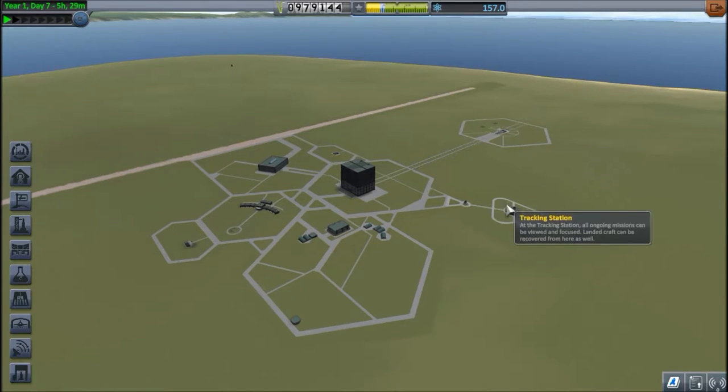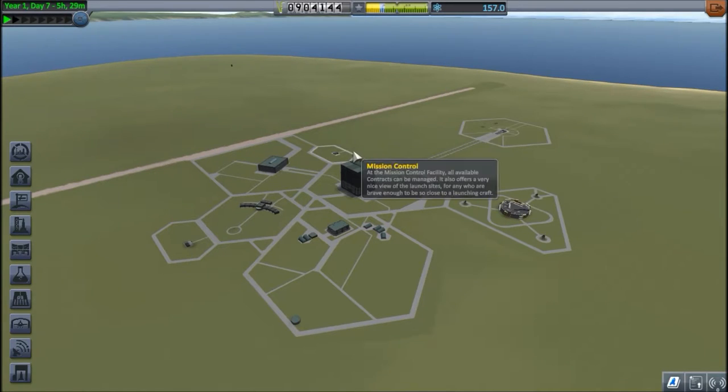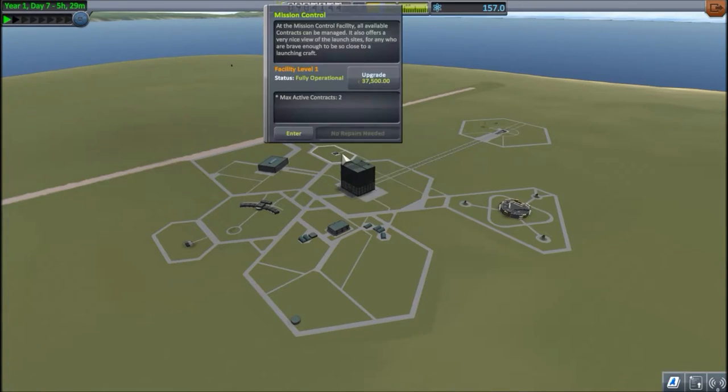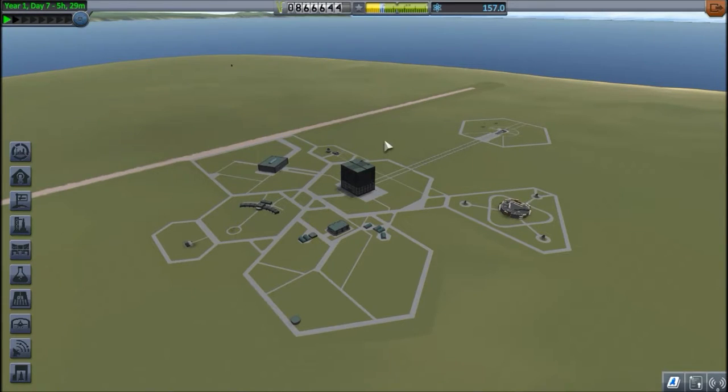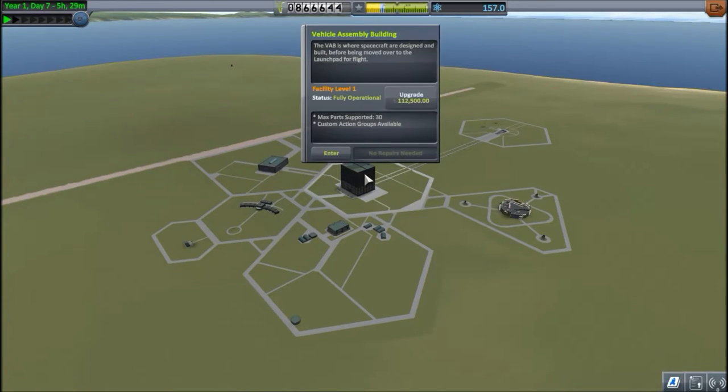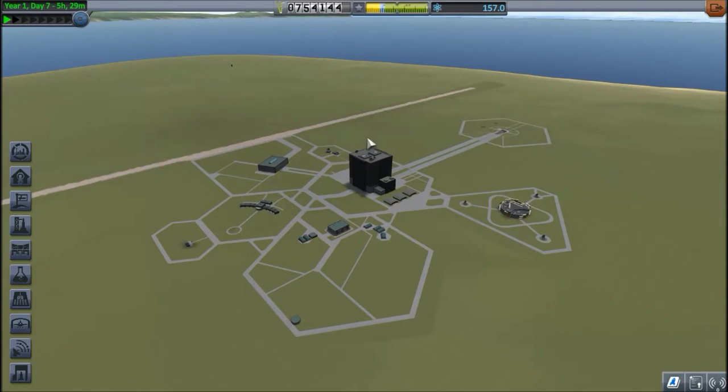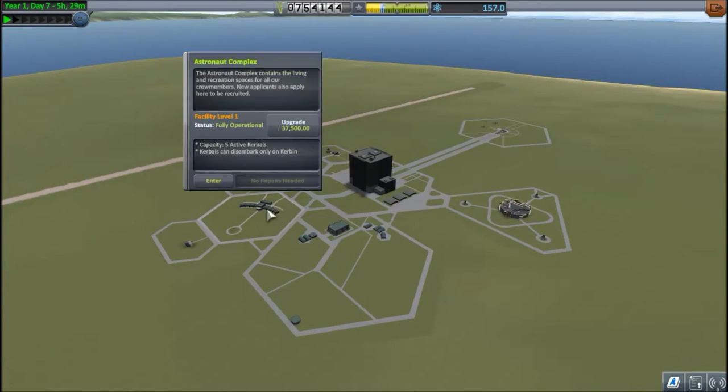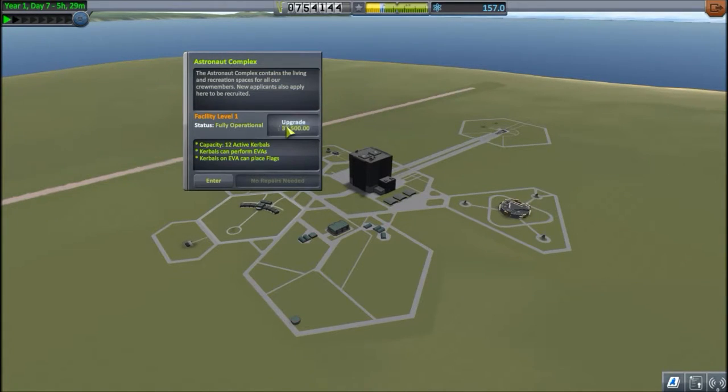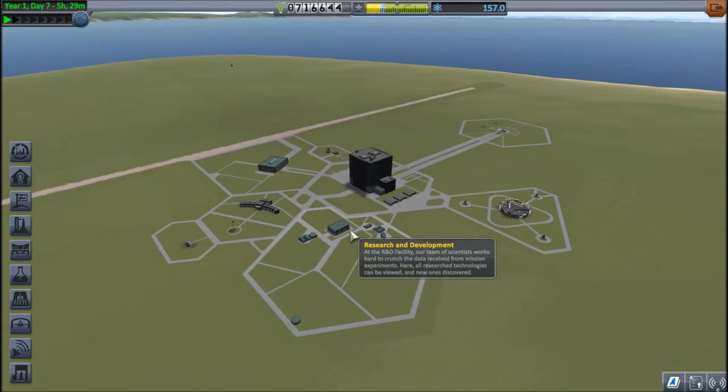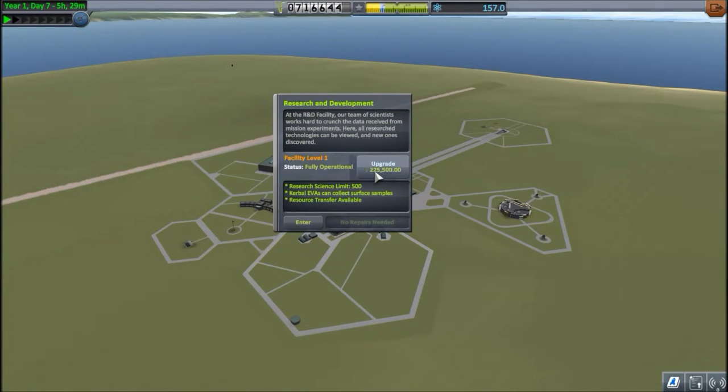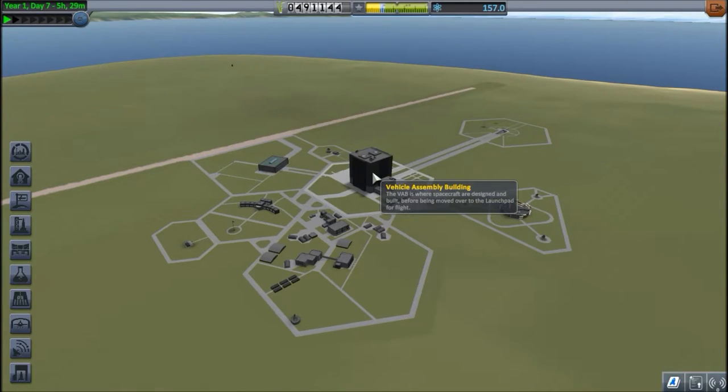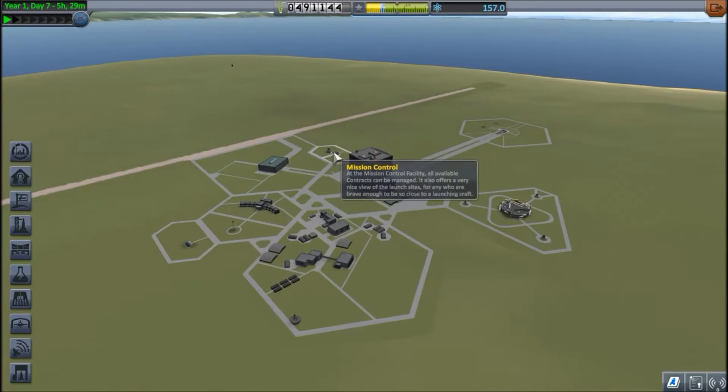We are going to upgrade the tracking station, mission control for flight planning, the vehicle assembly building to get more parts to play with. Why not the astronaut complex, so we can perform EVAs and plant flags, and finally, the R&D center, so we can collect surface samples. And there we go, I think that's going to be it.